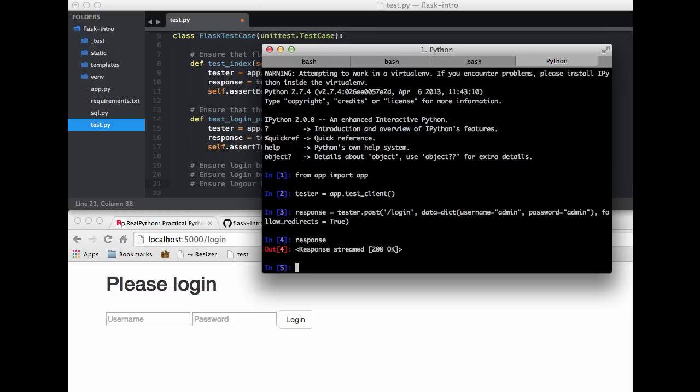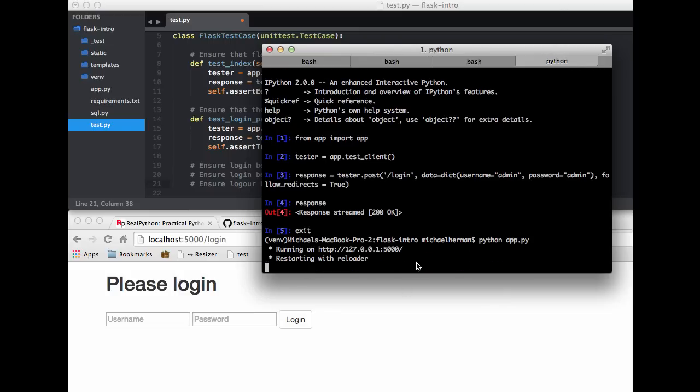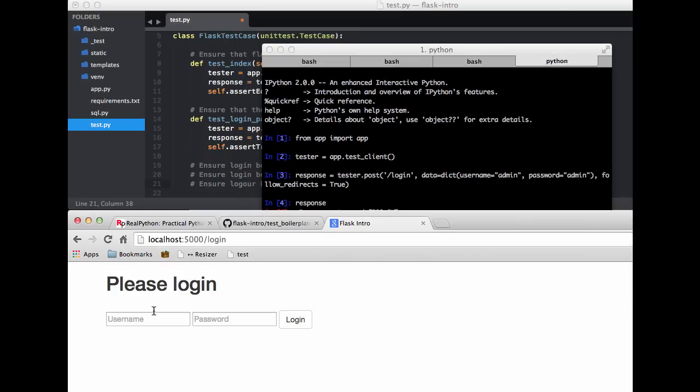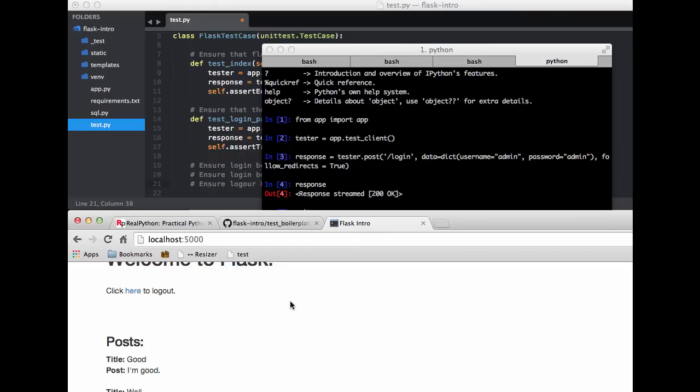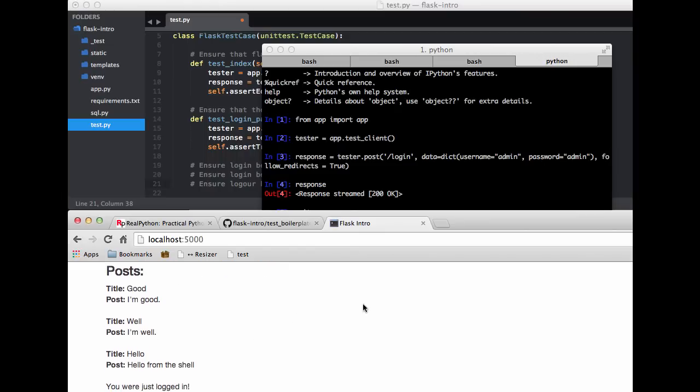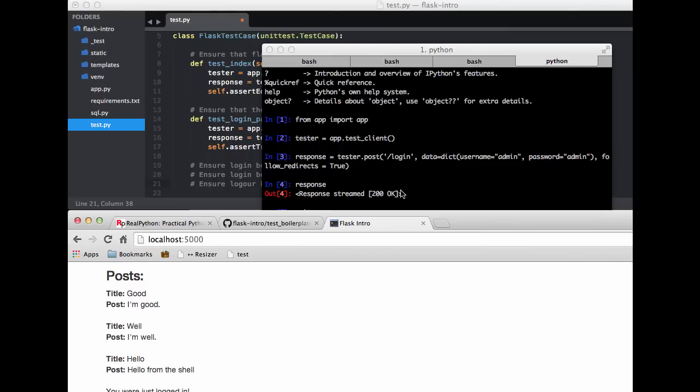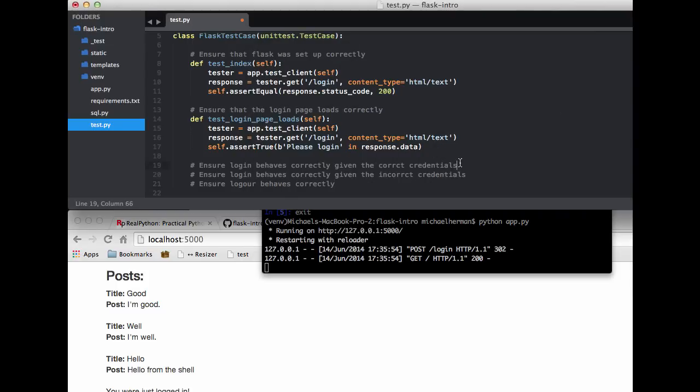Cool. So now we can write our test to ensure that the text to that specific page is found within the response. And how do we find out what text that is? Let's just go ahead and log in. So exit out of IPython. So what do we want to test here? We could test Welcome Flask. Click here to log out. How about we test for the you were just logged in and ensure that's part of the response. So I'm going to go ahead and copy and paste this here. Save some time.